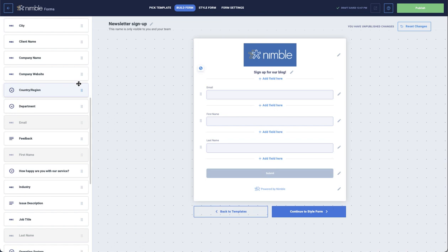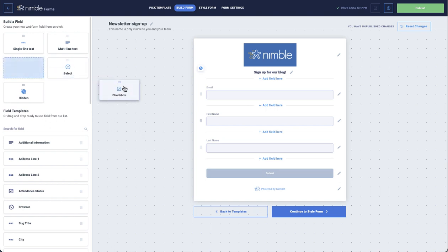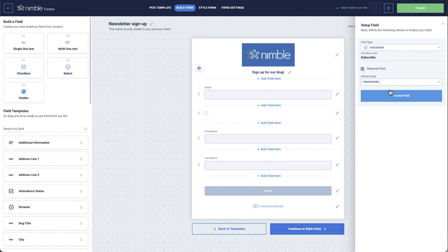For example, if you wanted your audience to be able to check a box to subscribe to your blog, you would add the checkbox custom field. You would then name your field and possibly make it a required field. When ready, click Create Field.